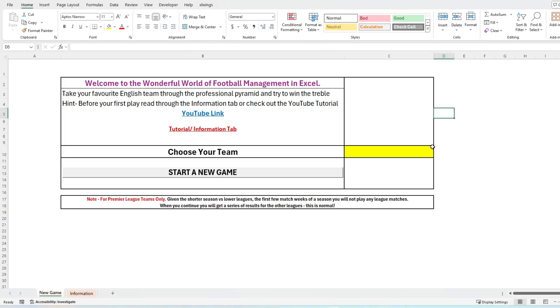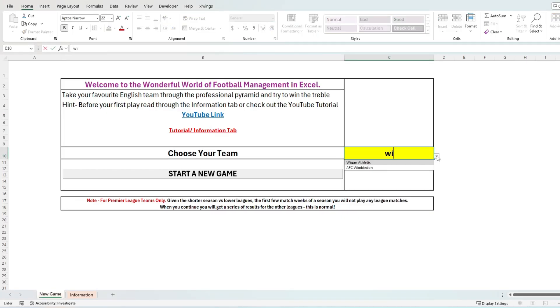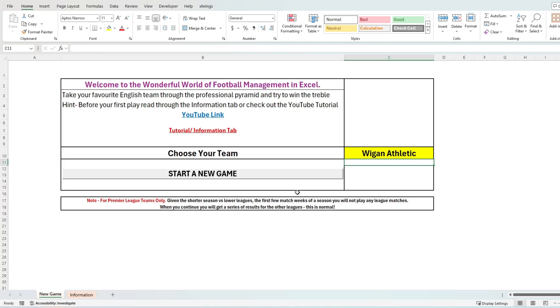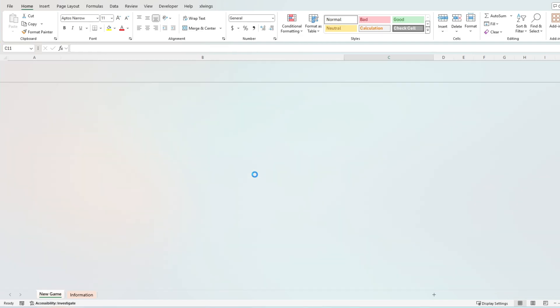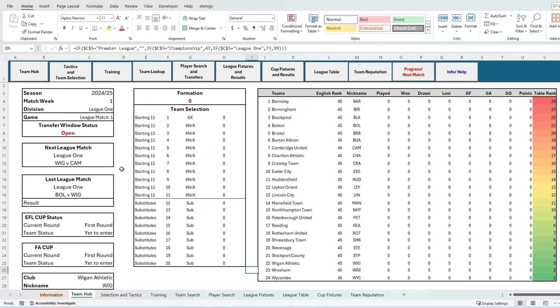Alright let's get into it. For today's walkthrough I'm going to play with Wigan Athletic in League One. On a new game you are immediately put onto the team hub tab, which is your summary tab for everything that is going on behind the scenes from league fixtures, cup competitions, formations, squad selection, and the league table.